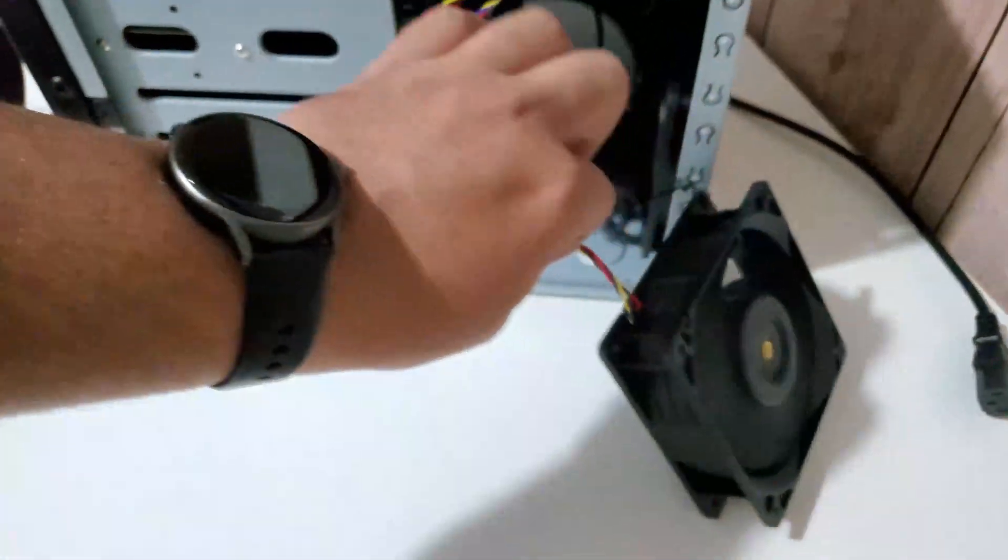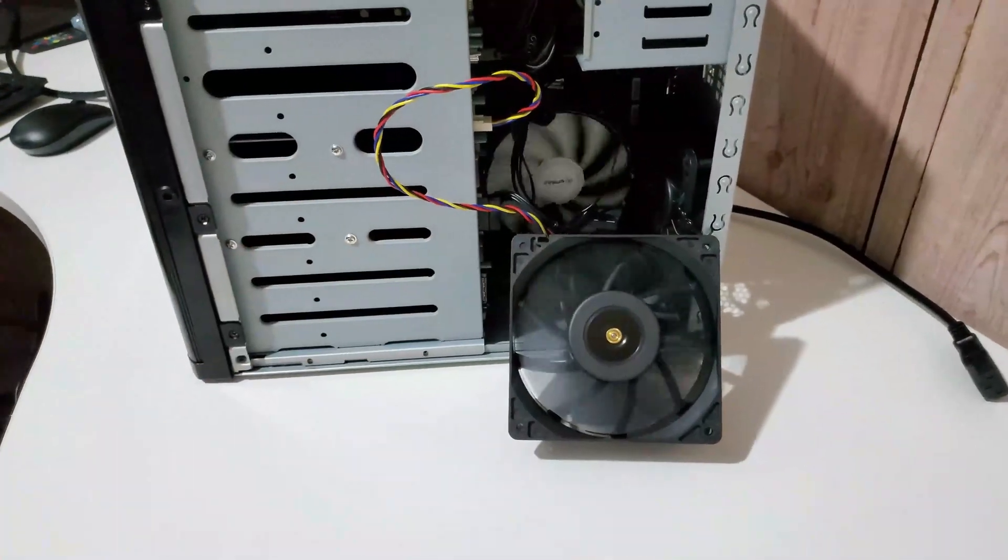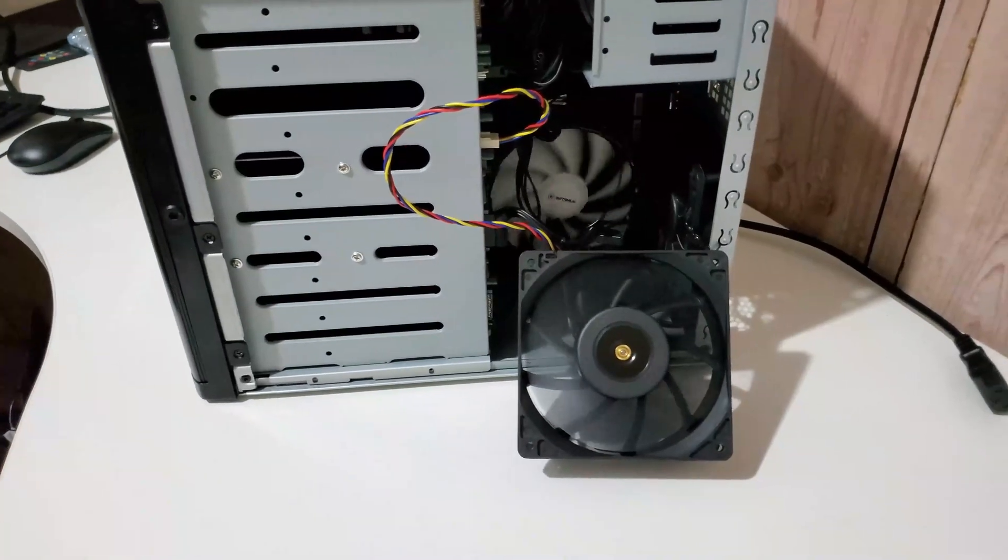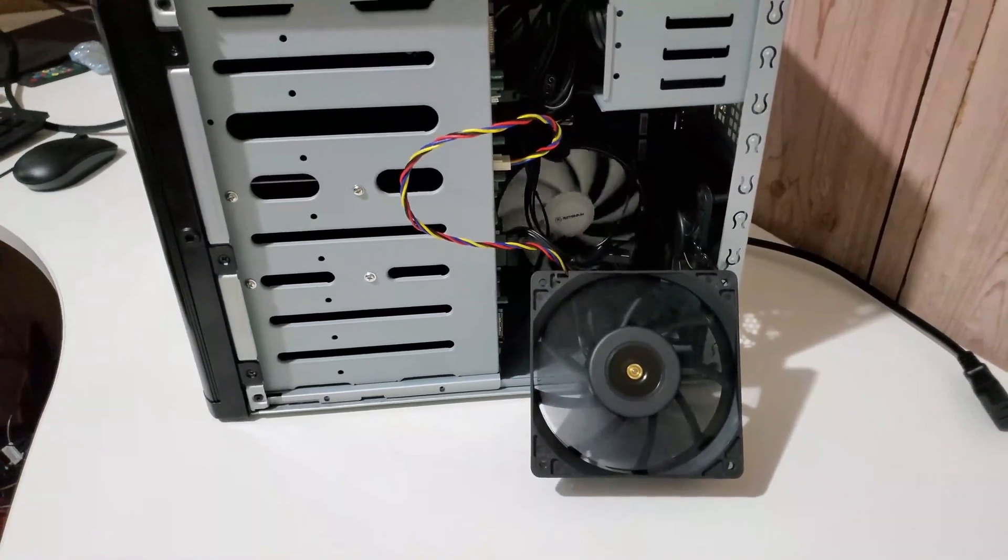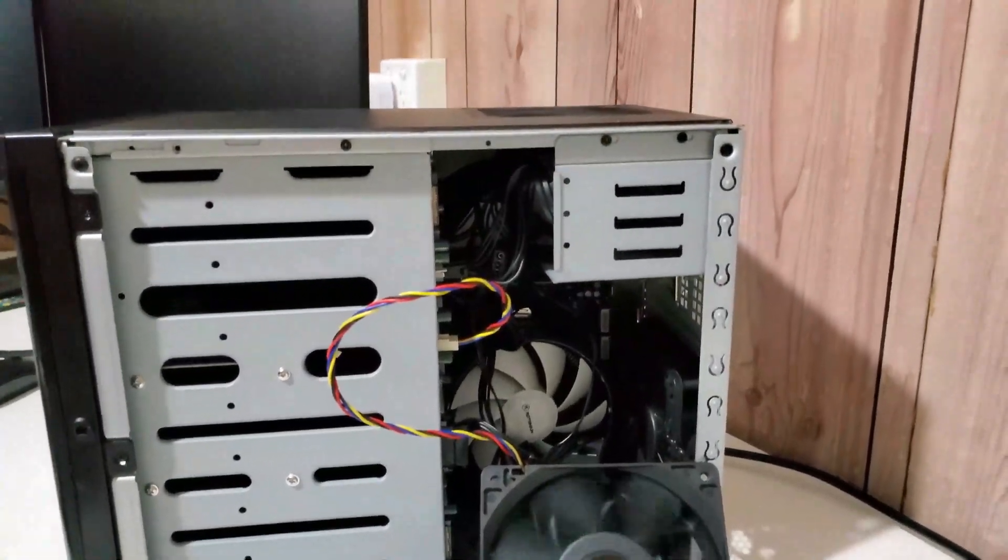And there we go, that's a practical demonstration for you guys, and mind you that's just one fan.